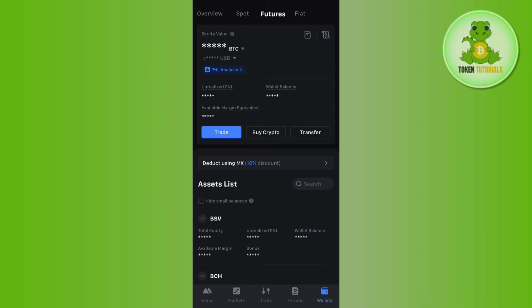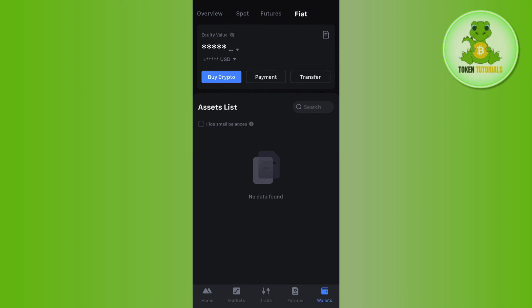In order to add money into futures, you will have to add it into your spot wallet first. After that, you can transfer it from your spot wallet to your futures wallet.